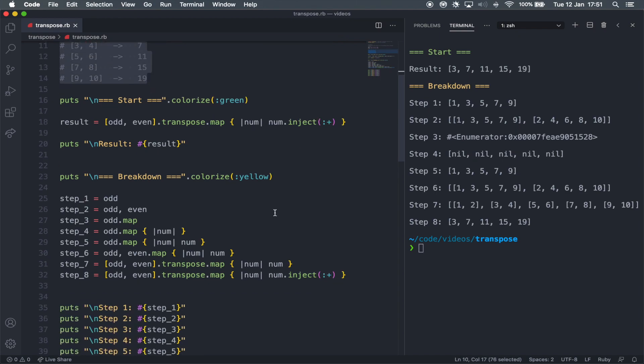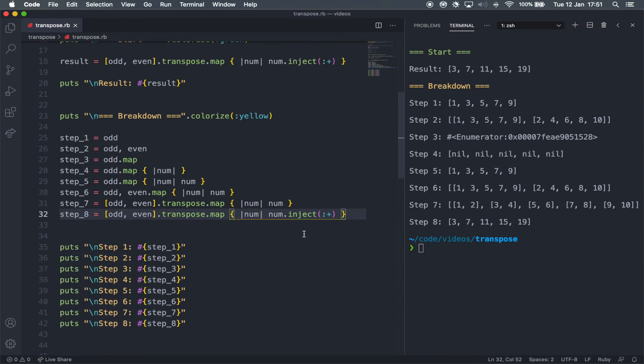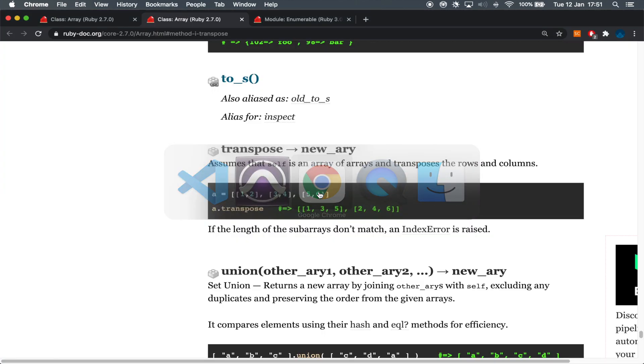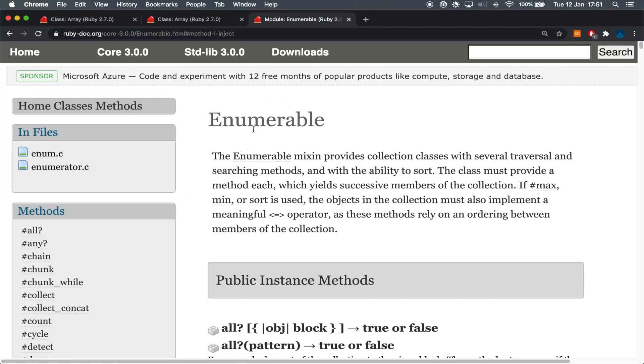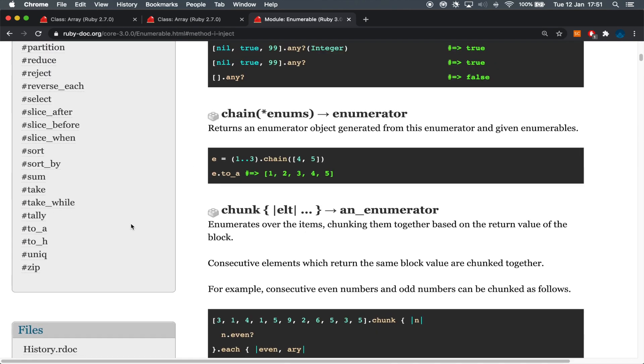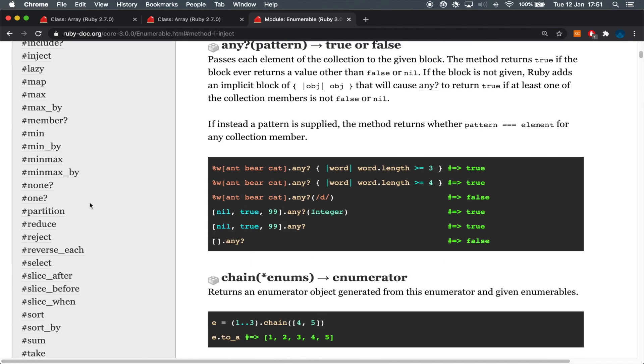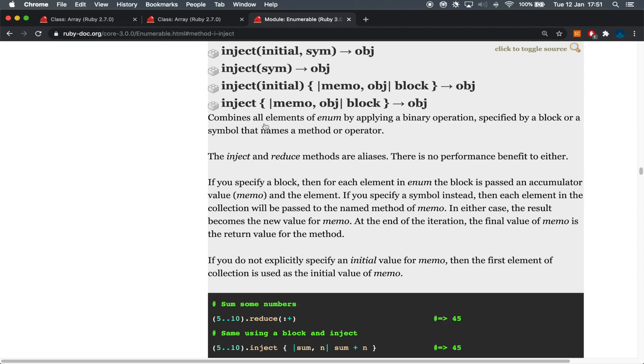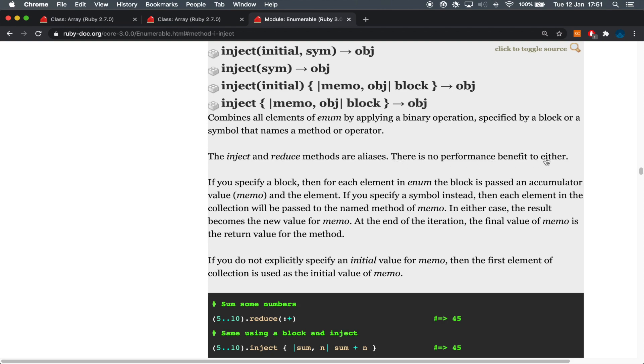And also, just for the sake of information, what the inject method is doing, you can find under the enumerable section of the documentation, and then just scrolling down here, you'll find inject. So, what it's doing, it's combining all of the elements by applying a binary operation specified by a block or symbol that names a method or operator. So, essentially, you can perform addition, subtraction, multiplication, and division using the inject method, or the reduce method as well. Both are the same thing, and as it says here, there's no performance benefit to either.